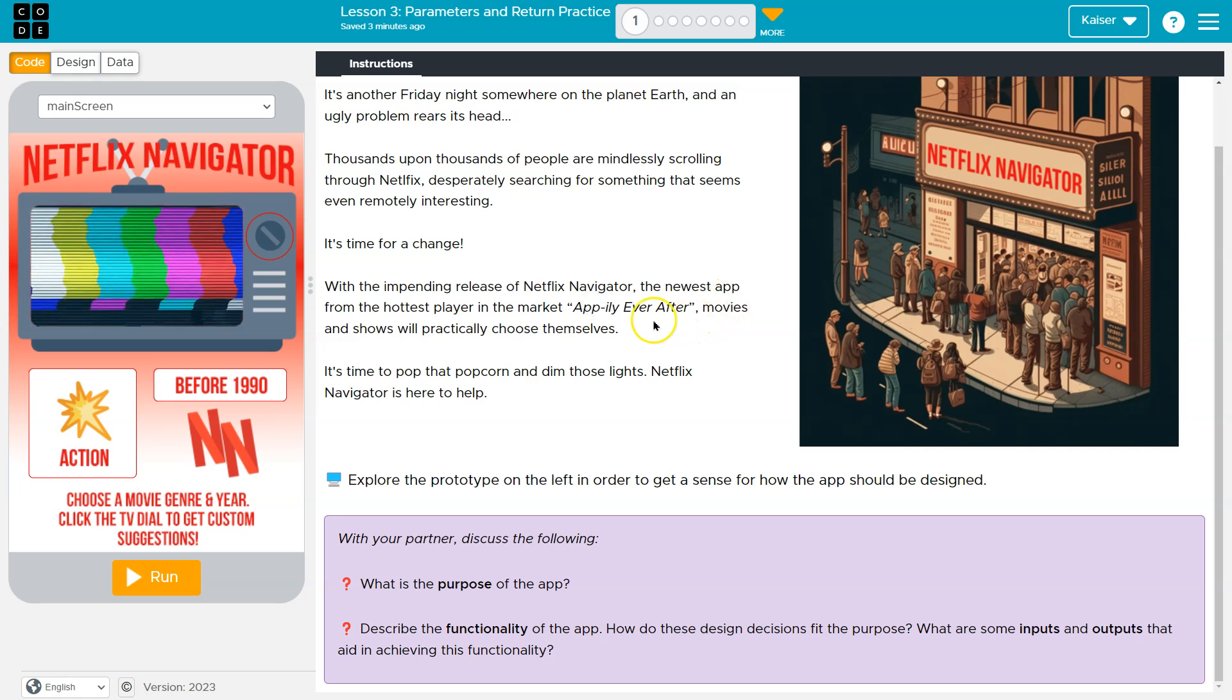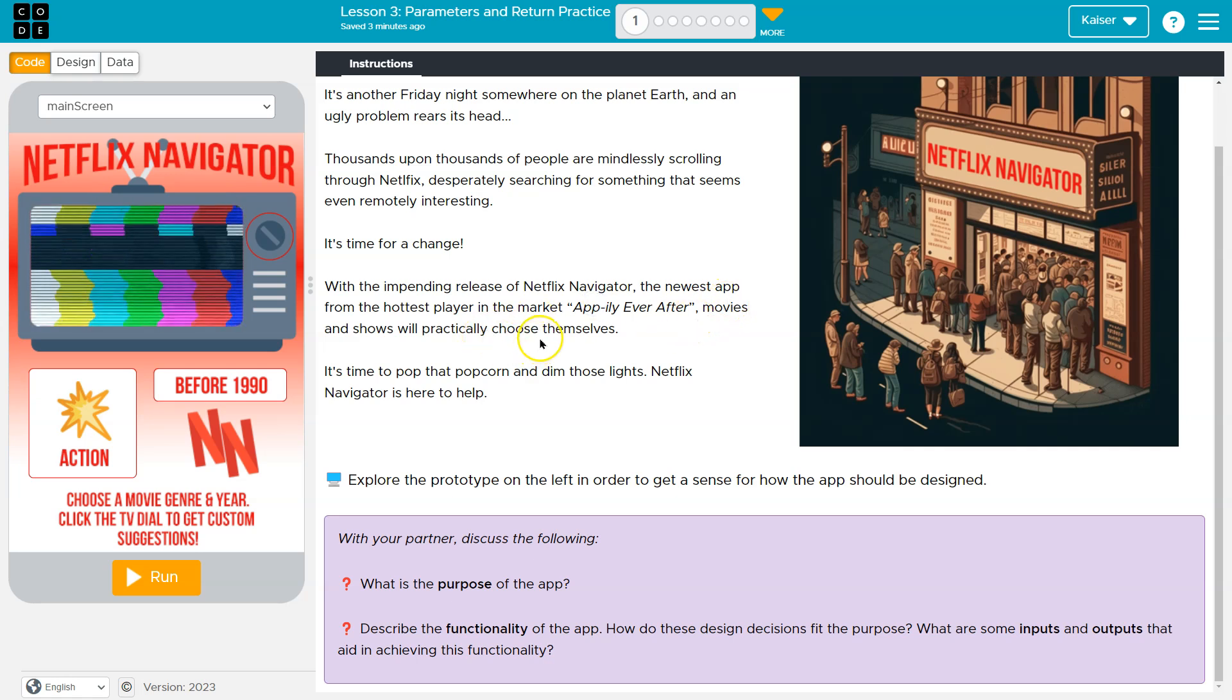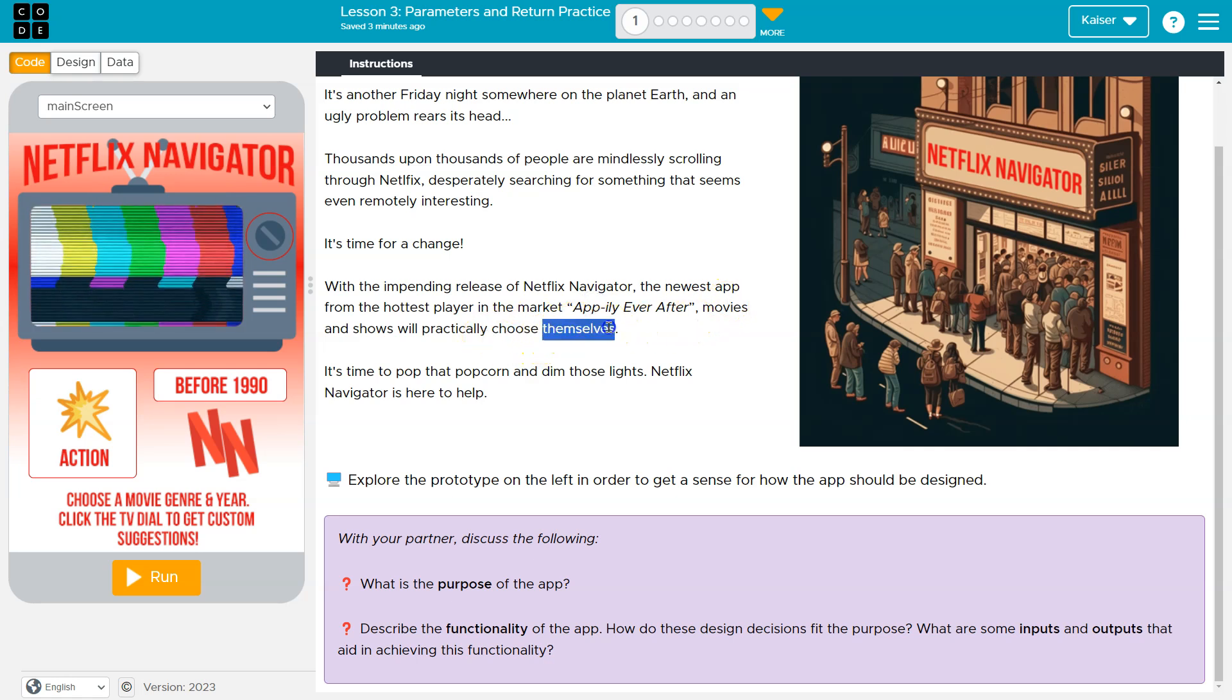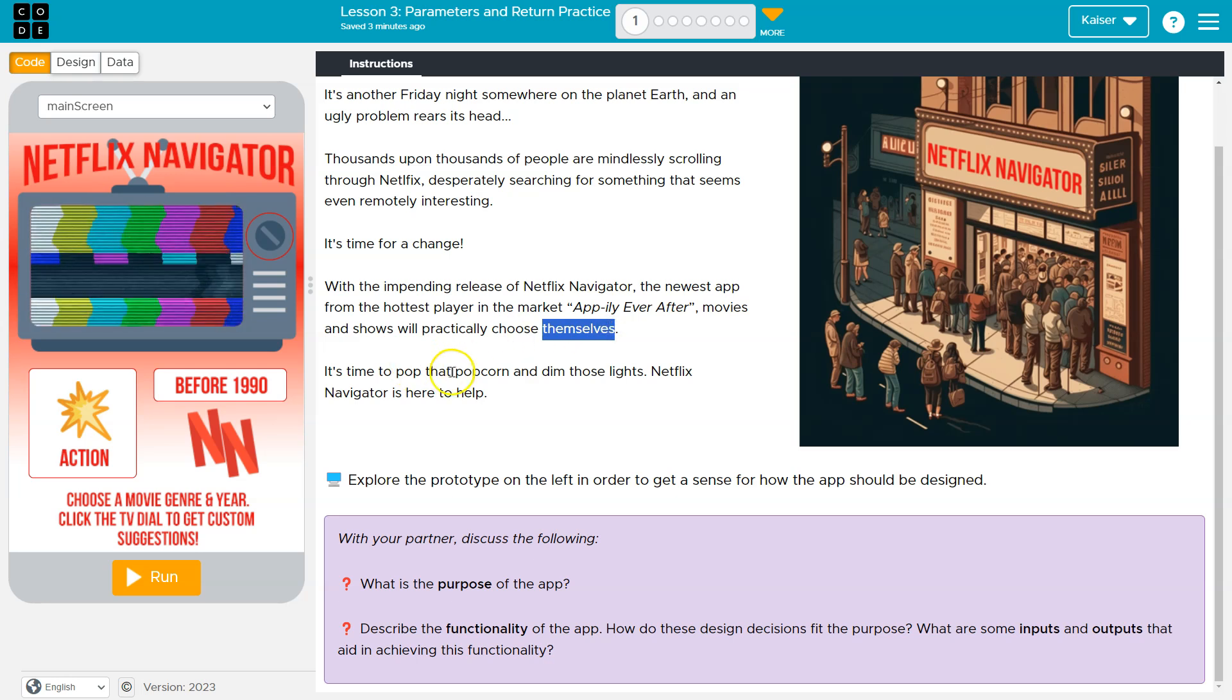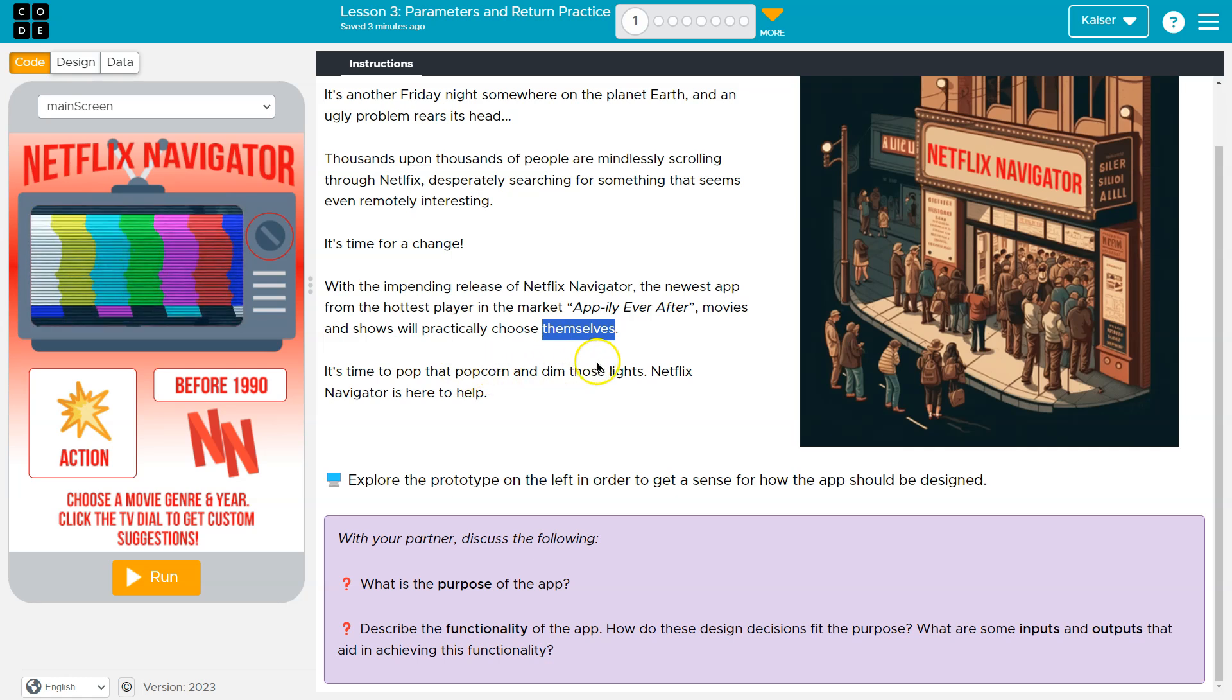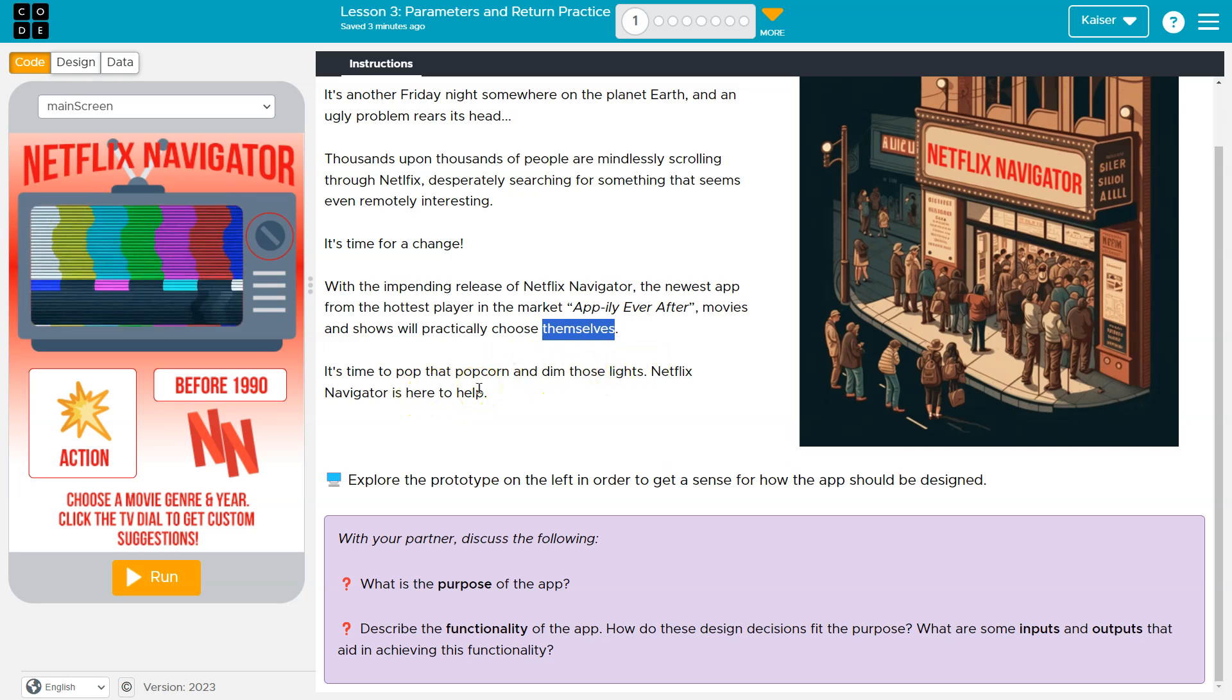Movies and shows will practically choose themselves. That sounds terrifying. What if they choose, I don't know, like a horror movie, because those are terrifying. But anyways, it's time to pop that popcorn, dim those lights. Netflix Navigator is here to help.